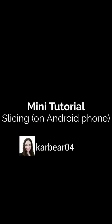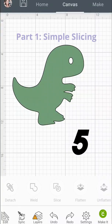Hi, welcome to my channel. In this video we're going to have a mini tutorial on how to slice using an Android phone with Design Space.